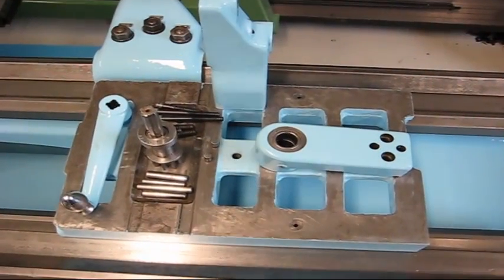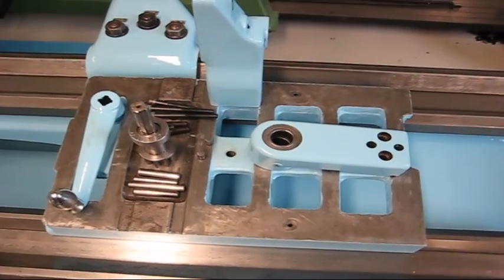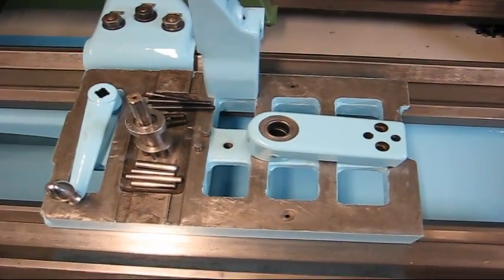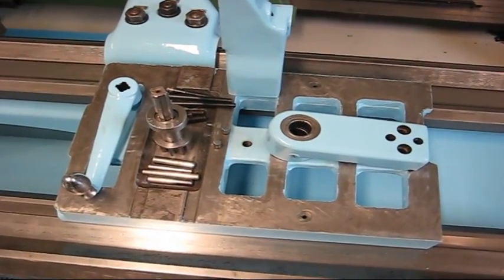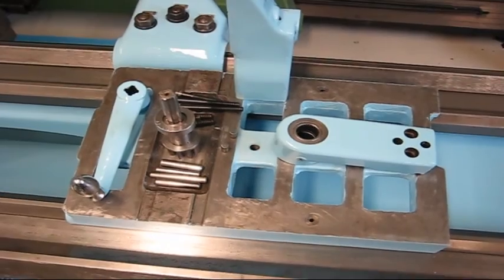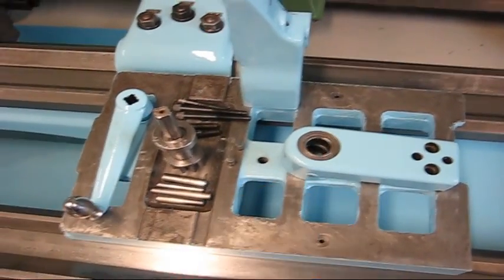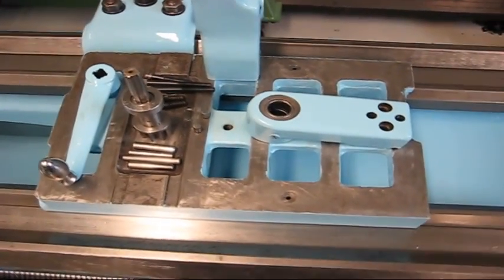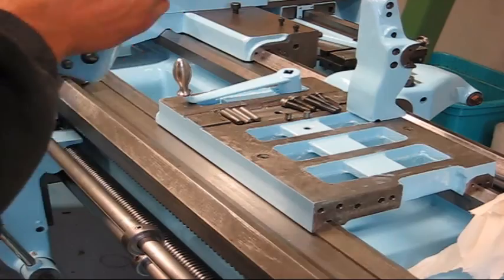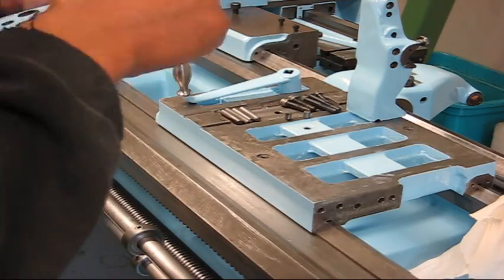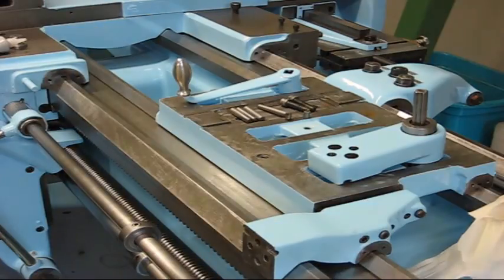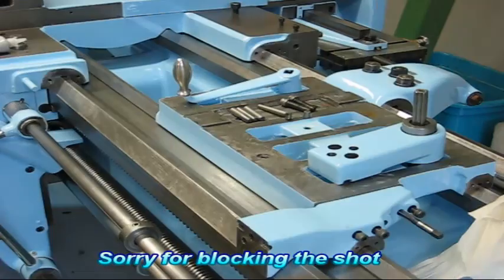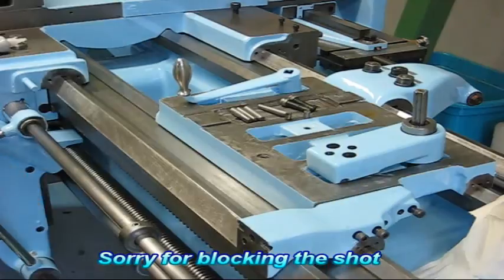I think I'm ready to start assembling the tailstock base now. Cleaned up everything and everything is painted. I just need to lube the roller bearings there.